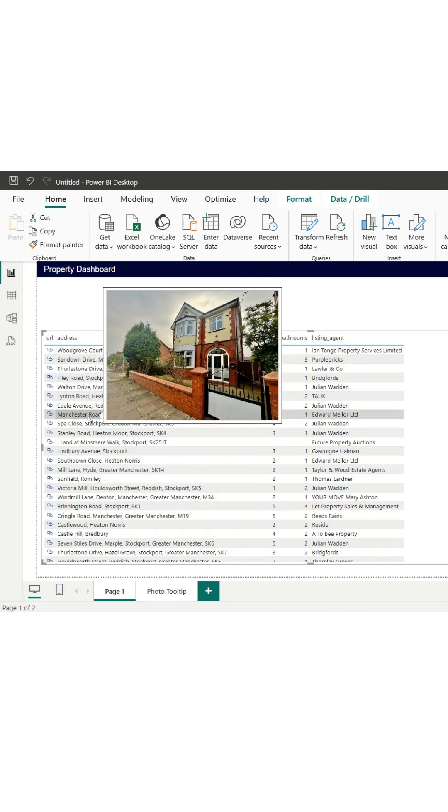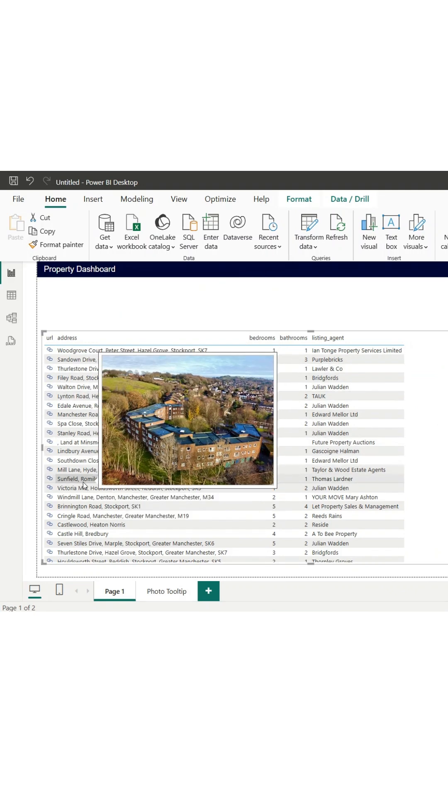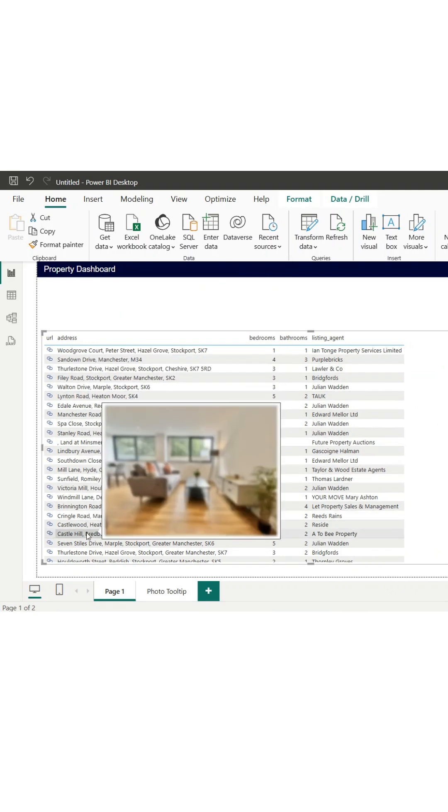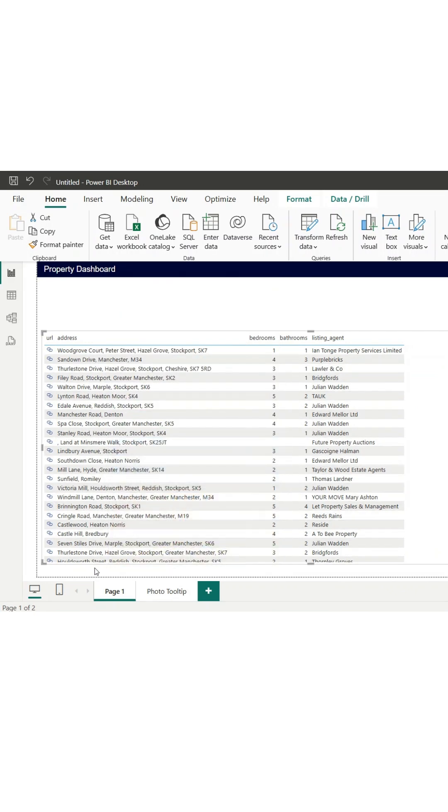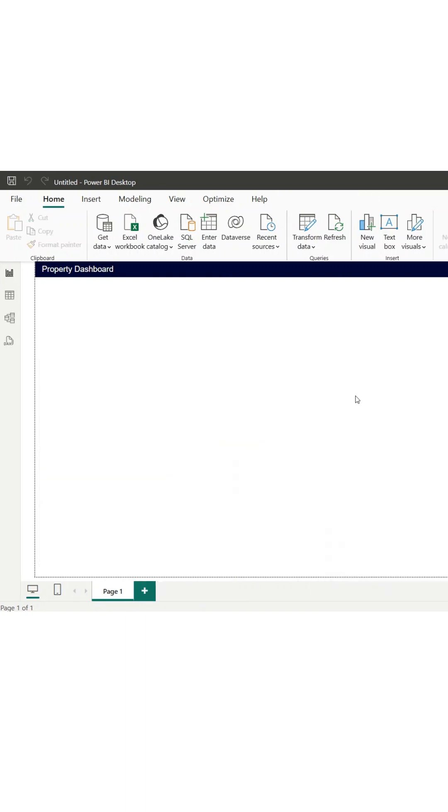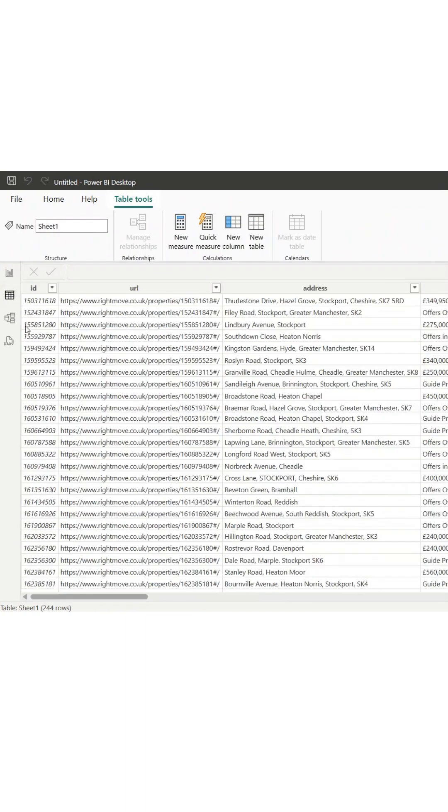In this video, I'm going to show you how to take a large table of right-move data and turn it into something much more user-friendly, with clickable links and interactive image previews.